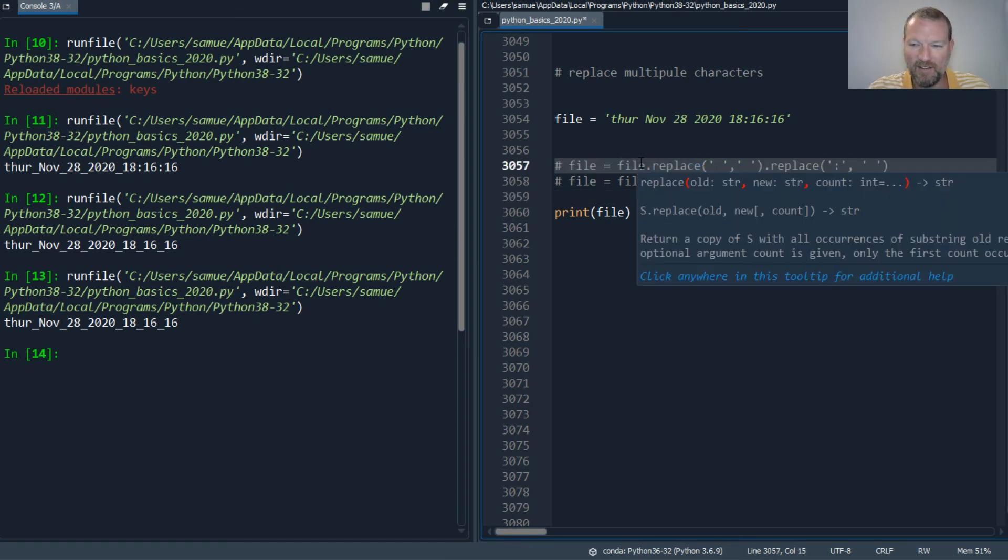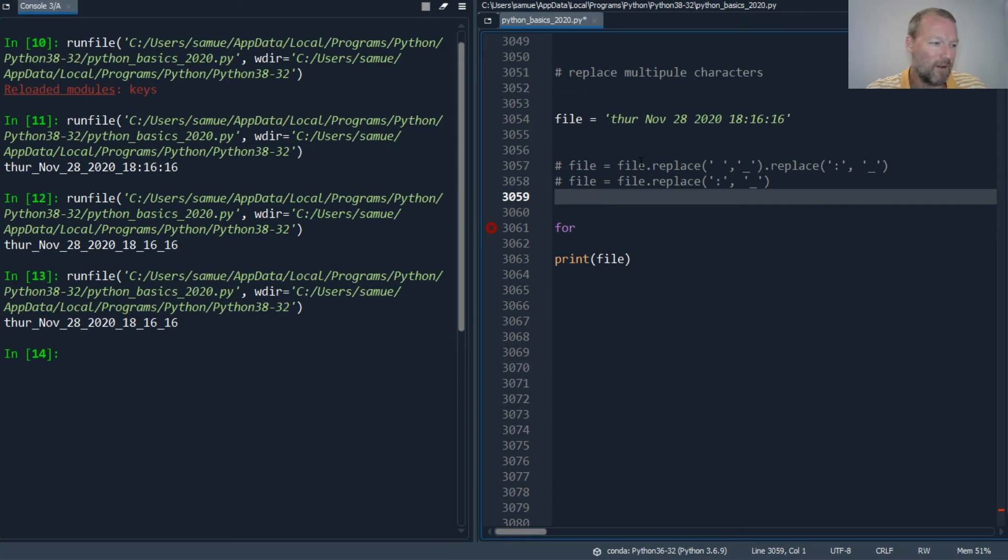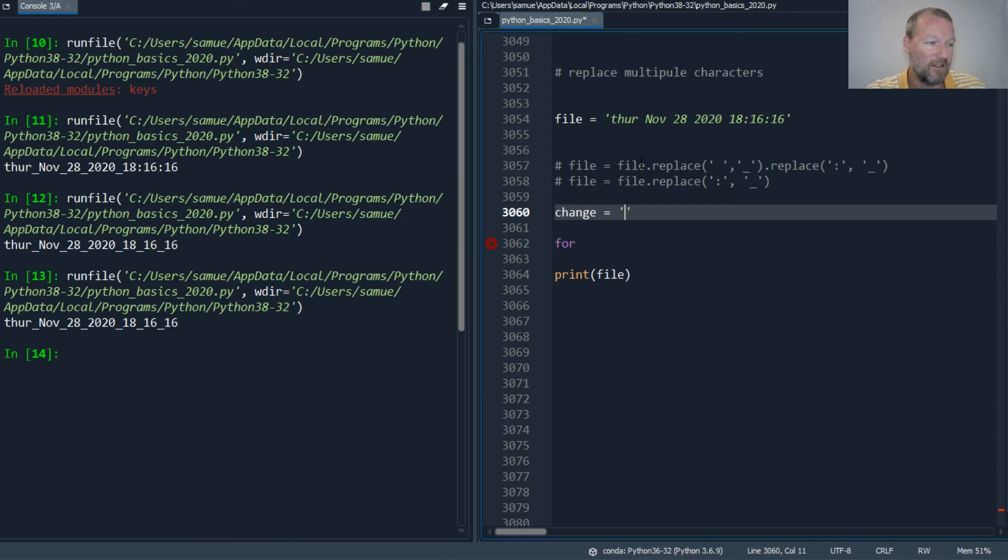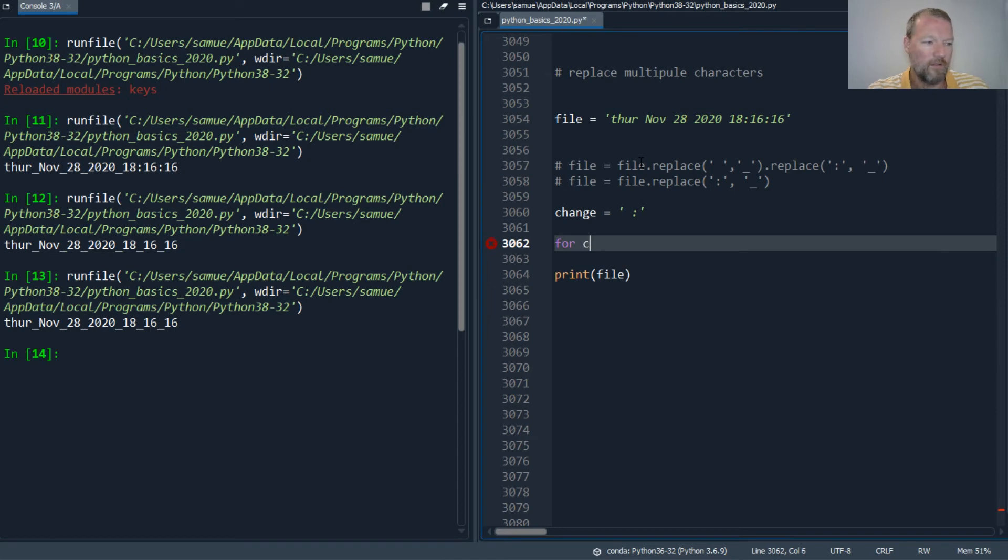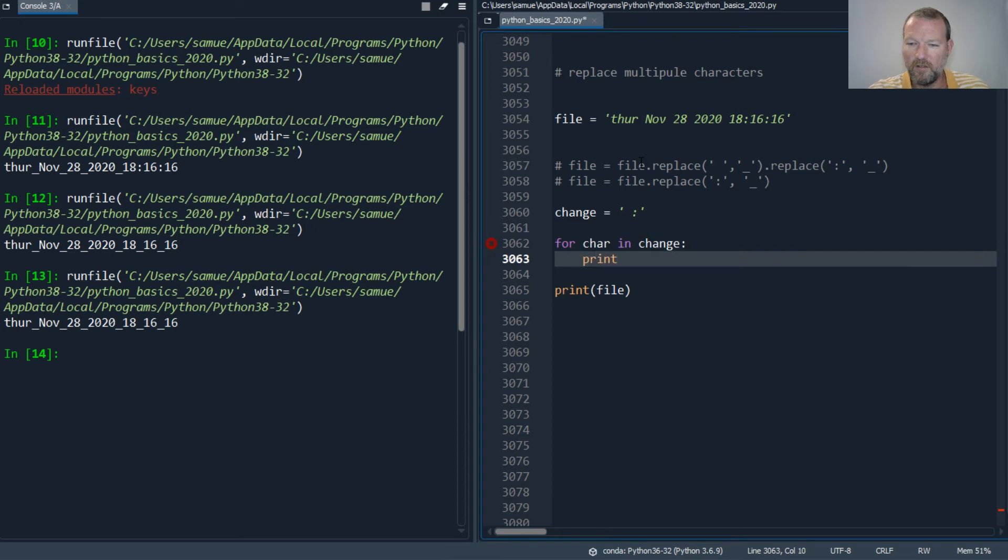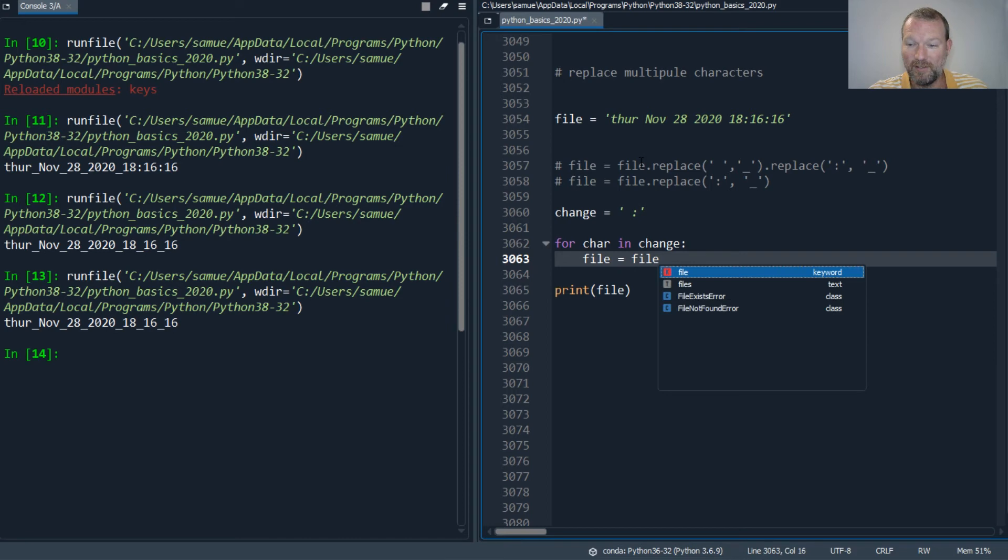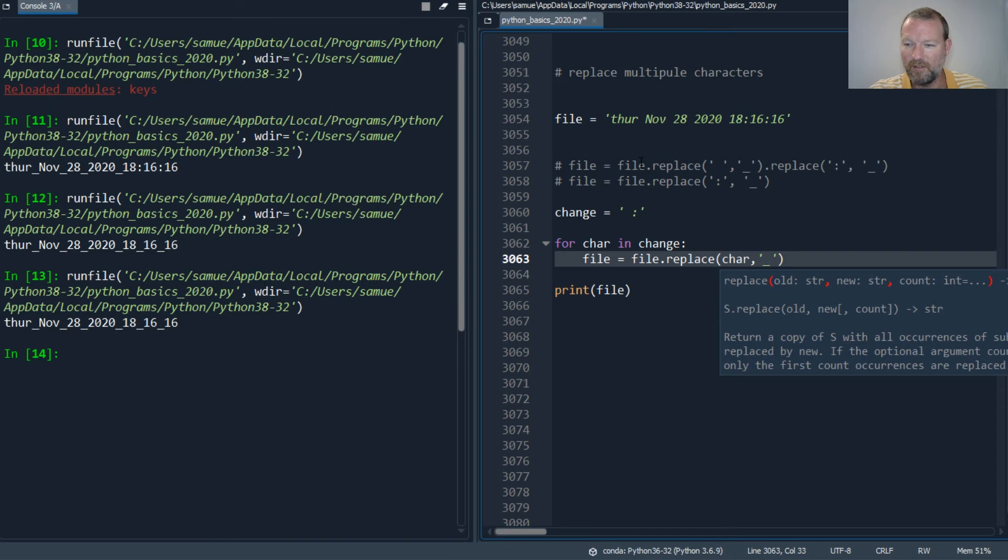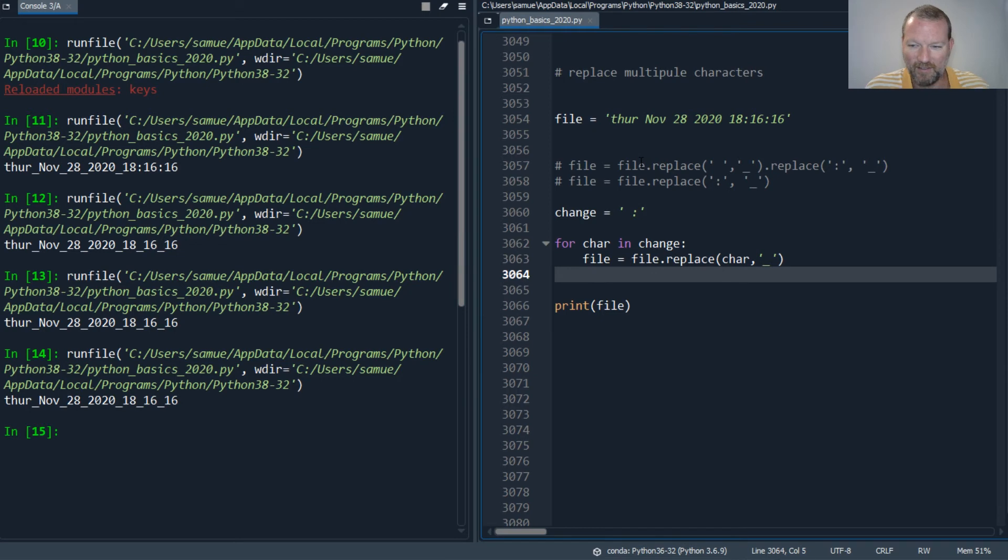Now I can also use a for loop. For, so I have my change - and here are the characters that I want to change, a space and this. For character in change, file equals file dot replace, and the old will be the character and the new will be our underscore. So this is a little bit more elegant.